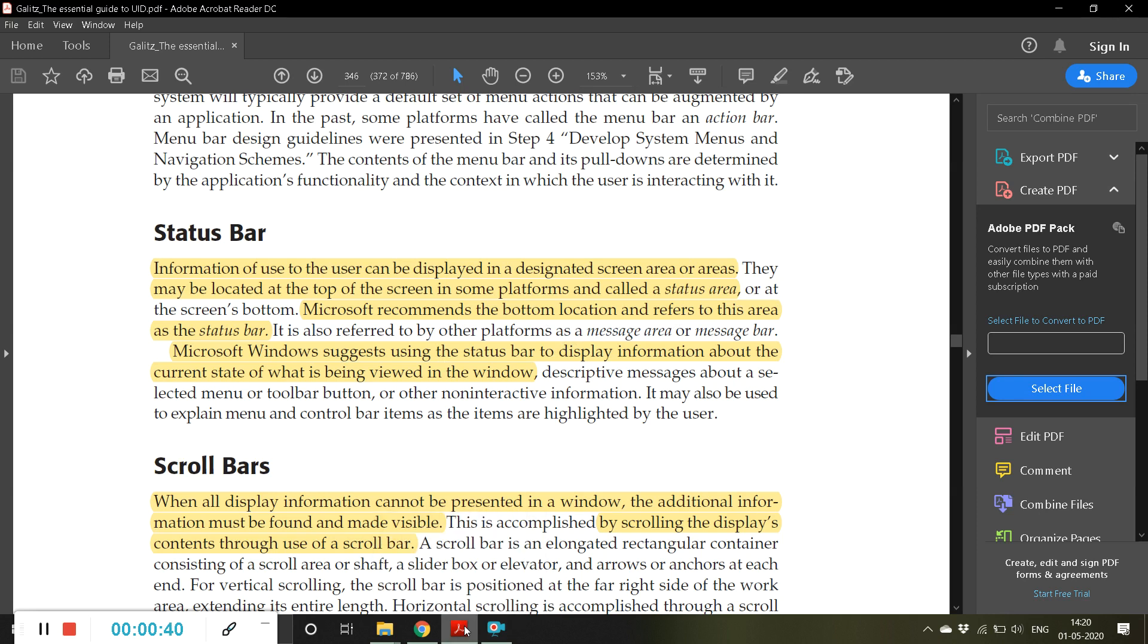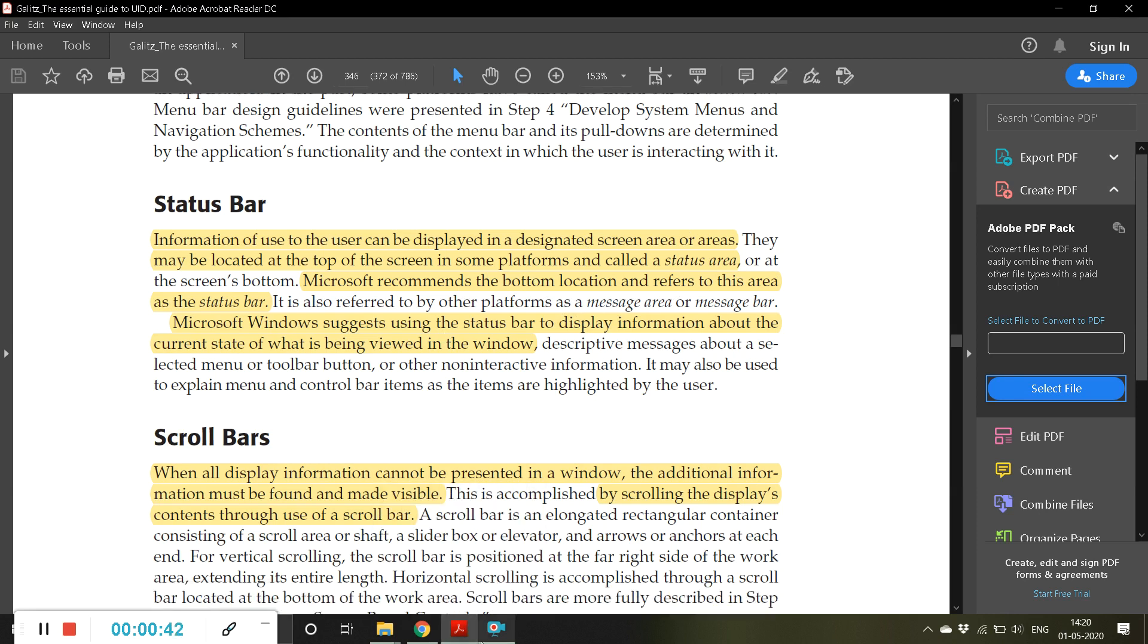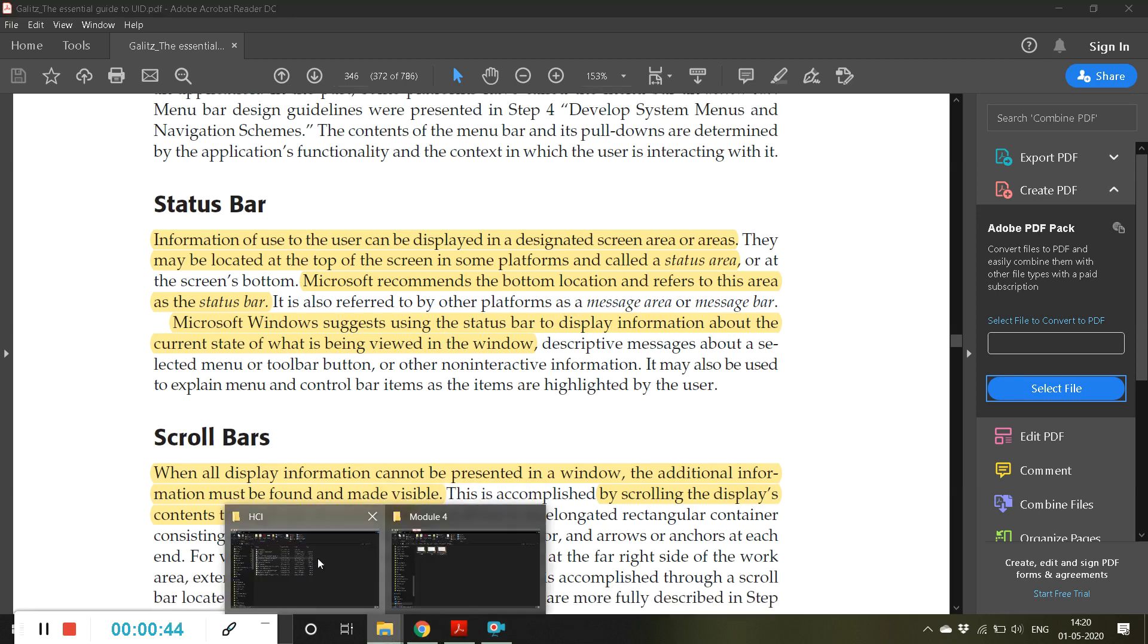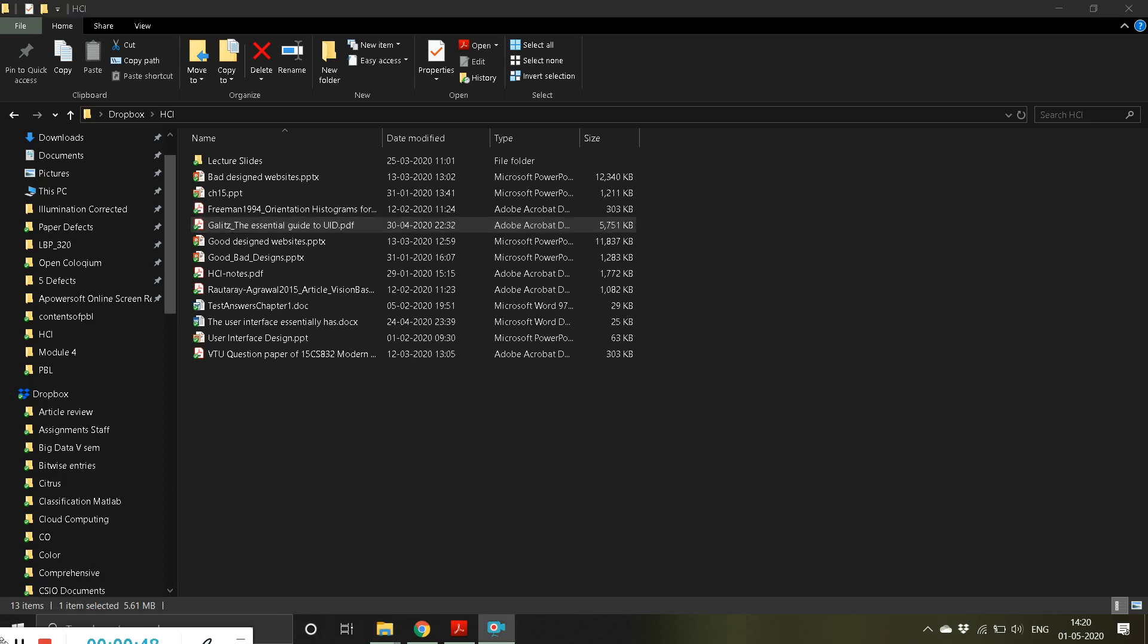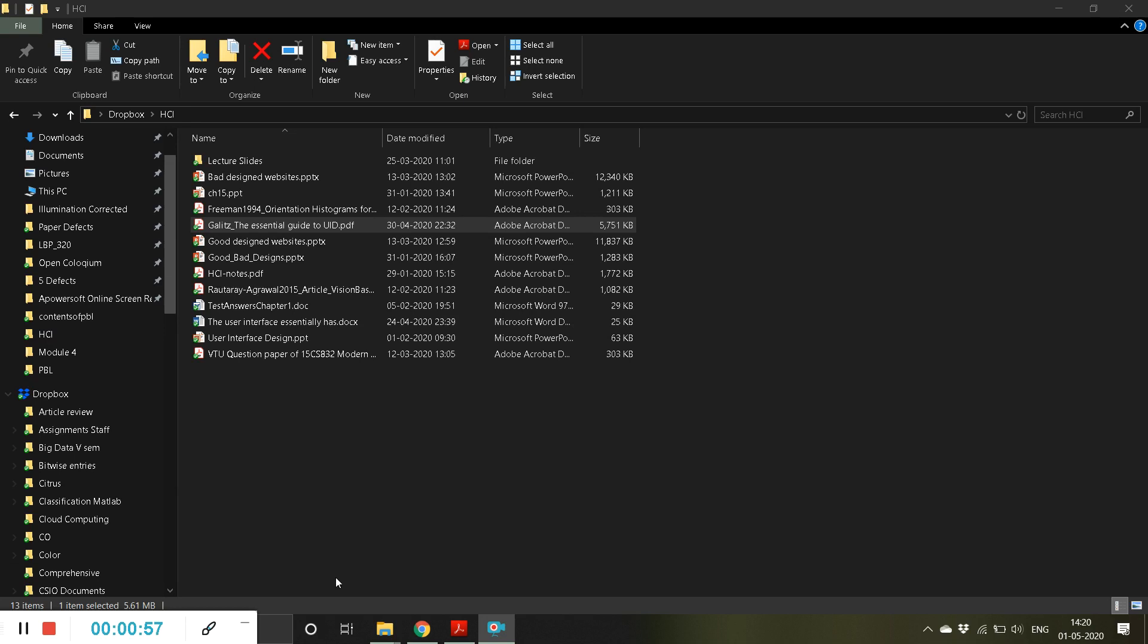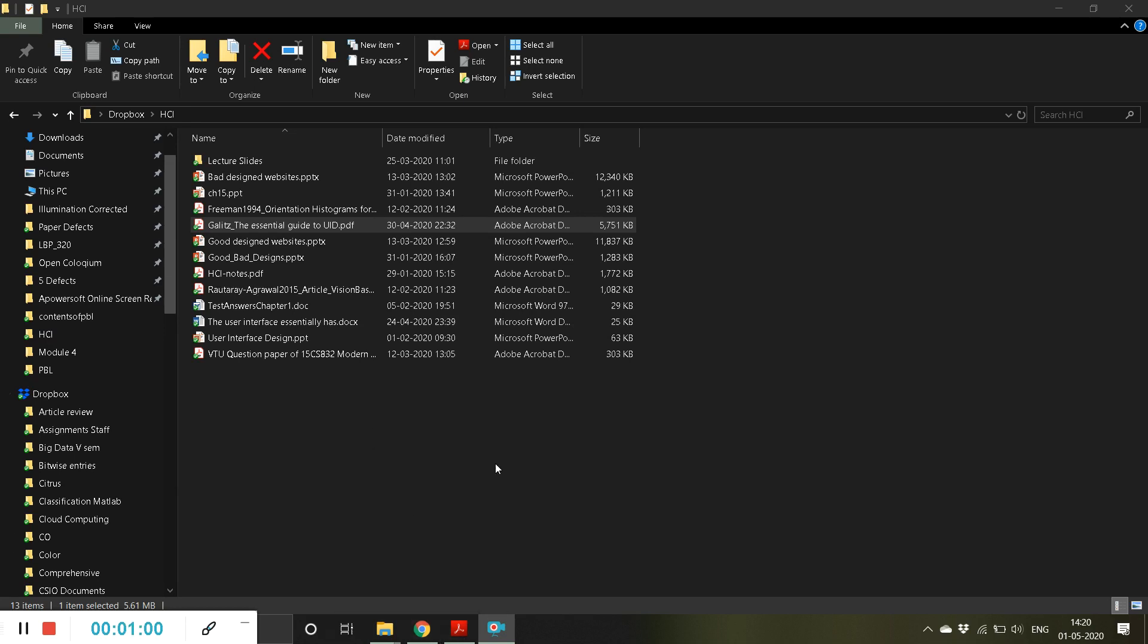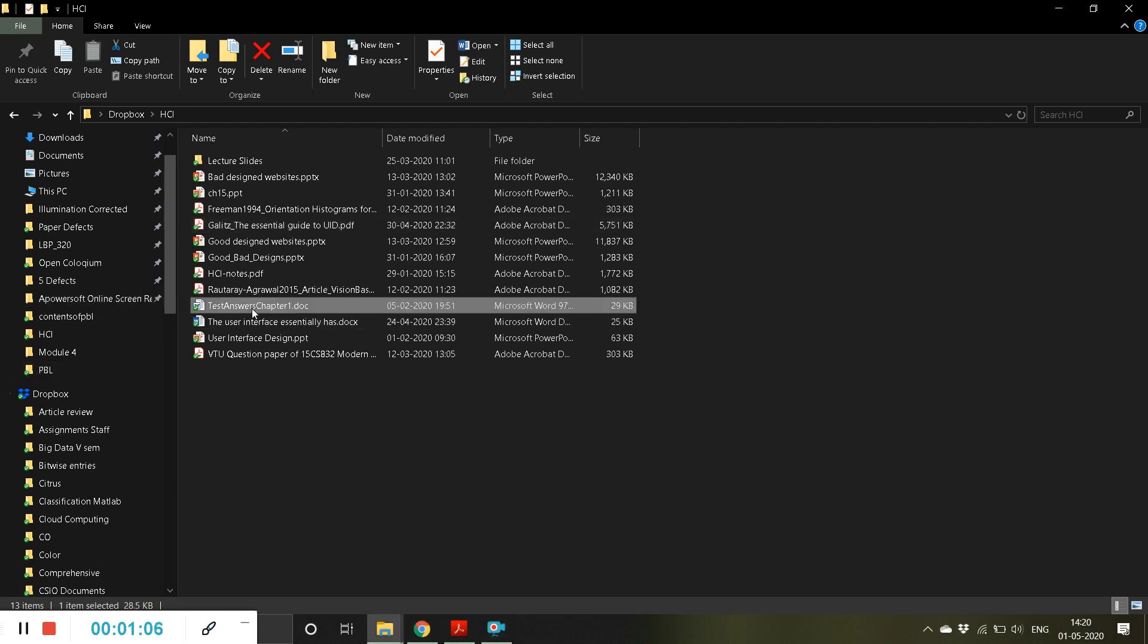For example, this bar what I'm showing you, this 13 items, one item selected, 5.61 GB, this is a status bar. If you open Microsoft Word, I think that represents a status bar very well. I will just try to open a Word document and show you.